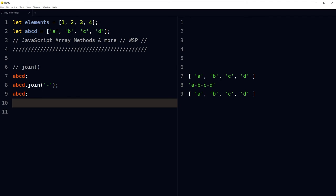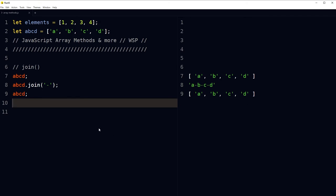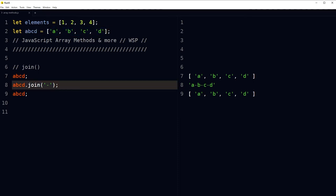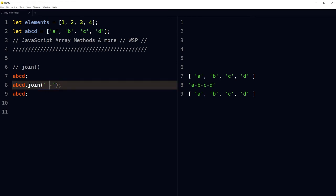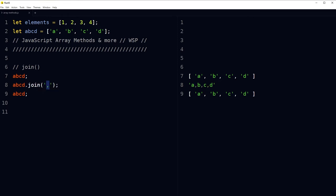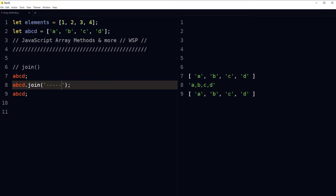Use the array join method to join elements of an array separated by commas or a specified separator string. We used this array and joined its elements by a separator — the separator can be a space, a comma, or anything.